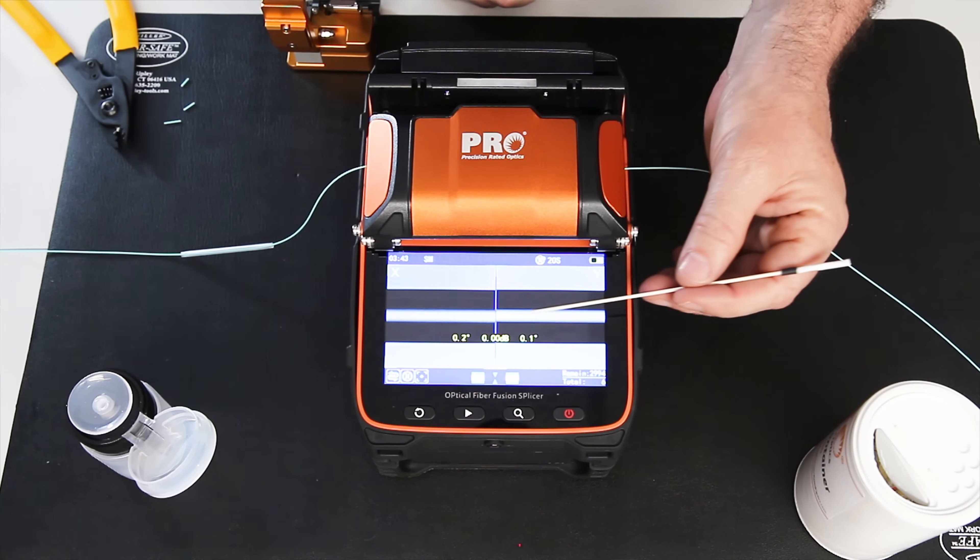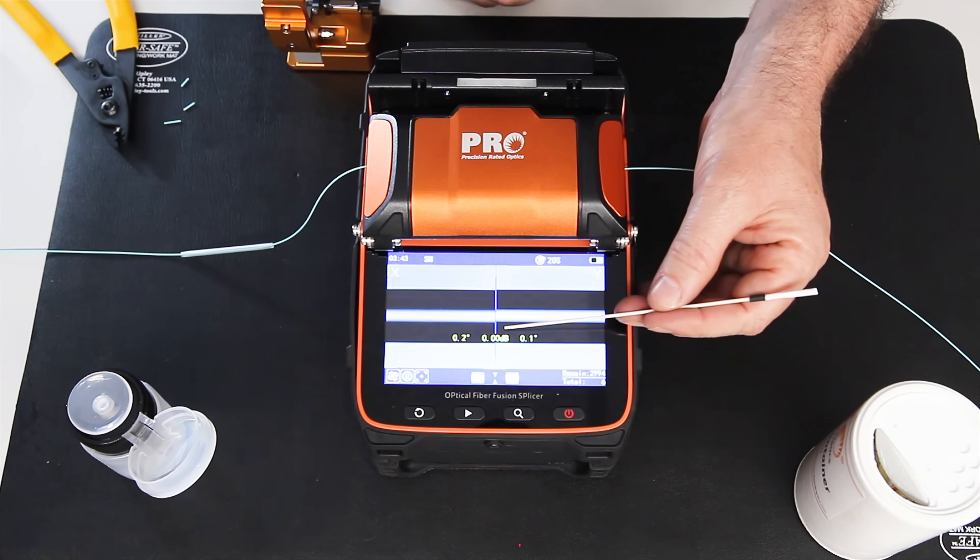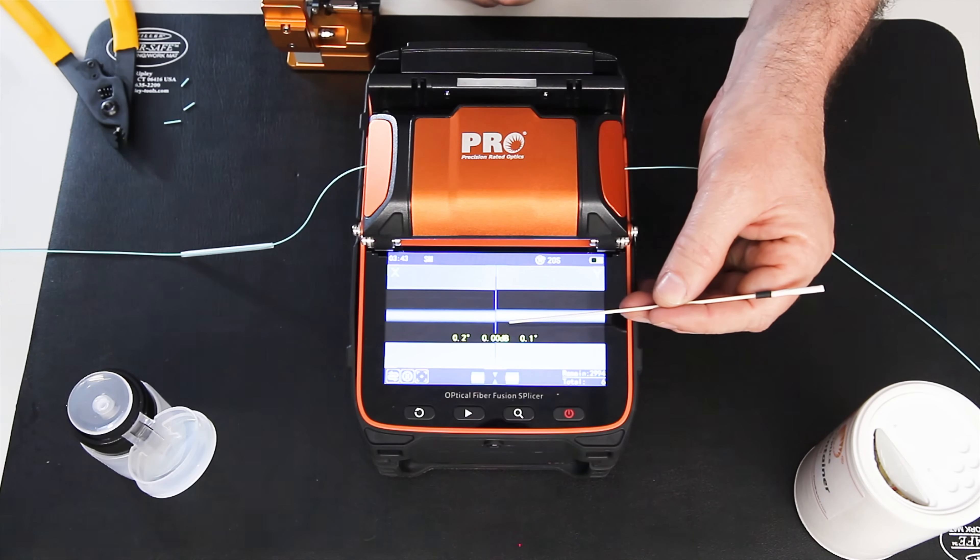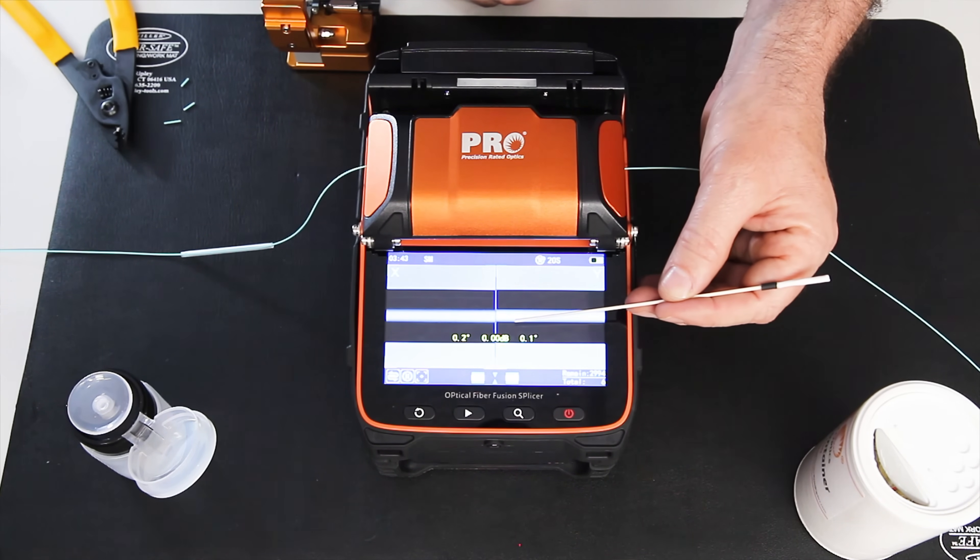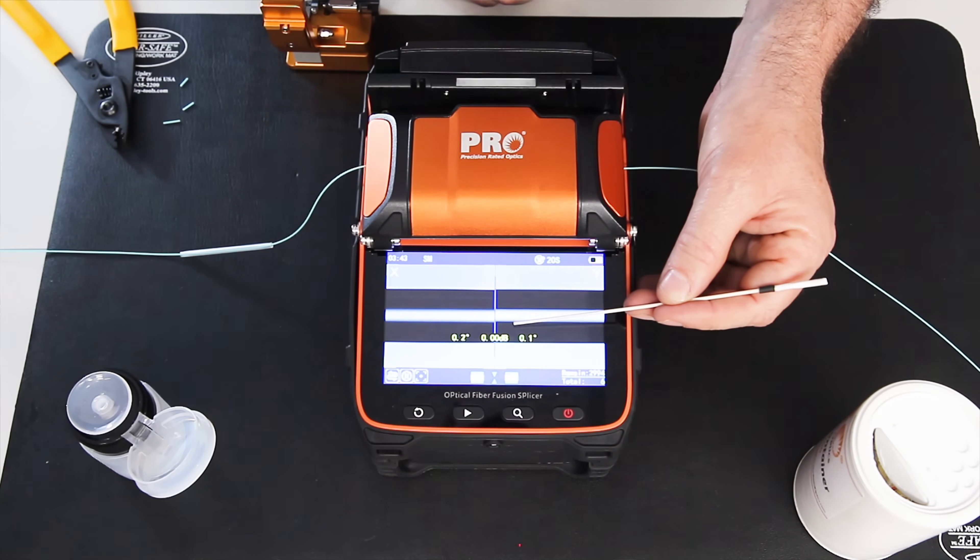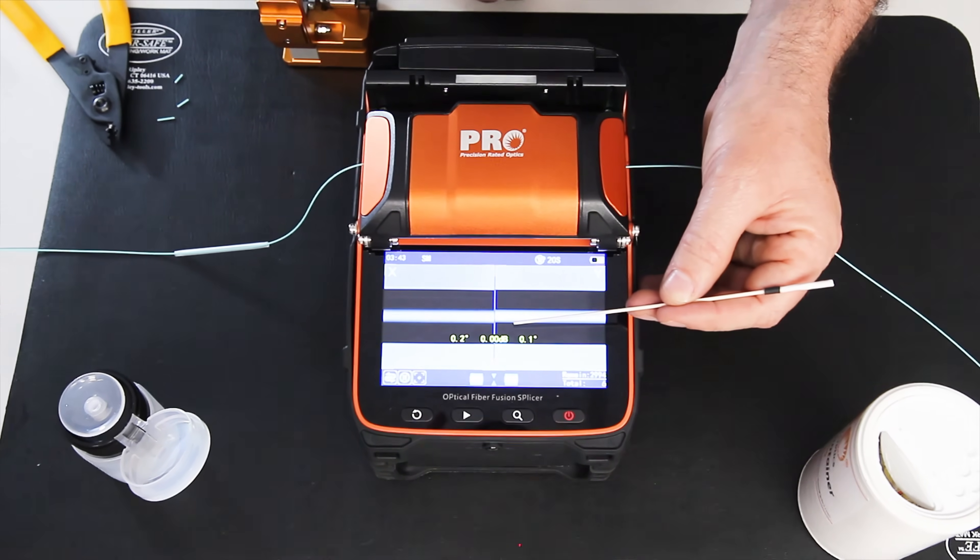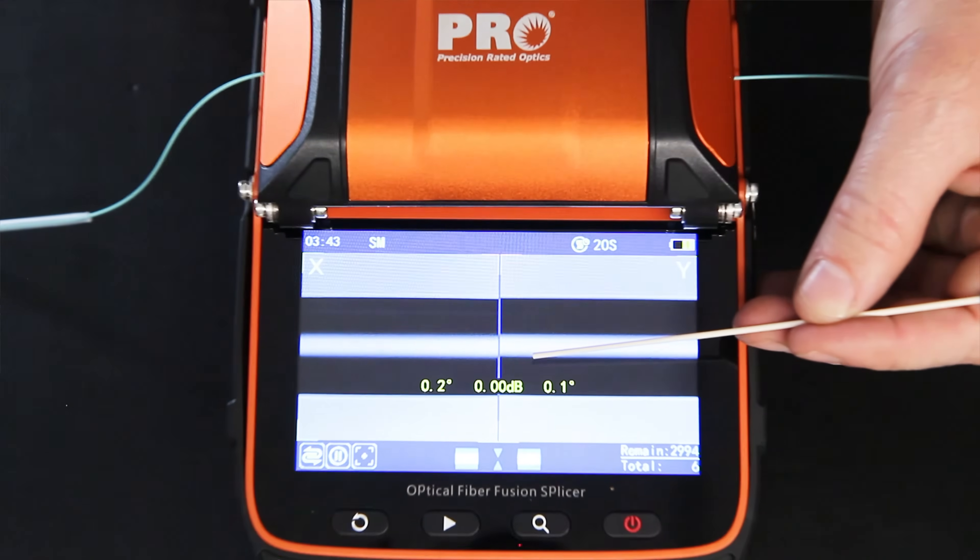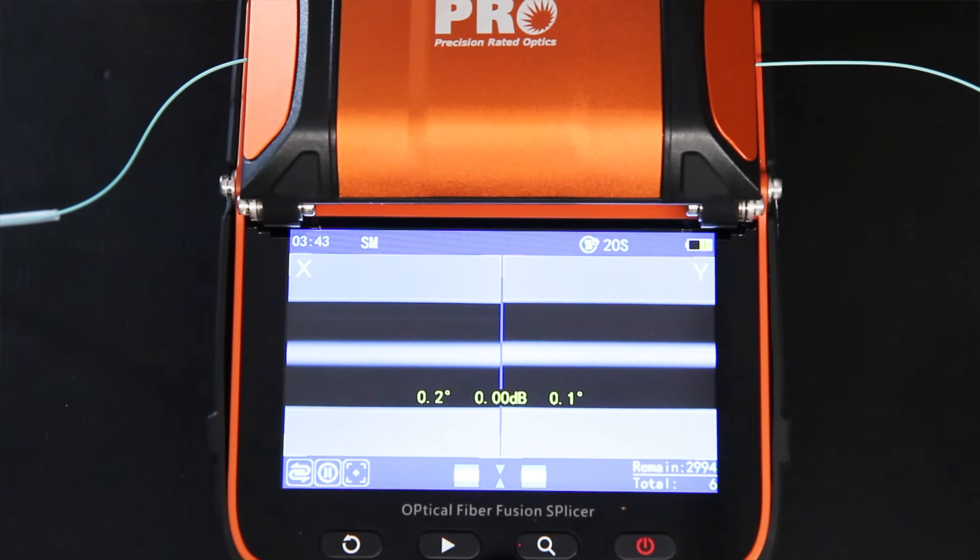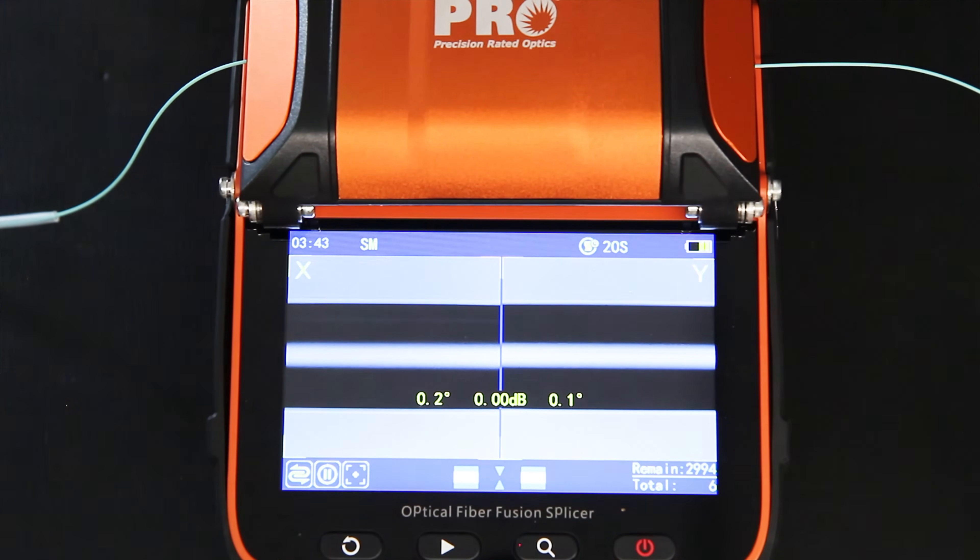Fiber spliced. And it's telling me my estimated loss is 0.000 dB. So they're saying there's no loss across that. Again, that's an estimate. It's a theoretical value. The only way to actually test that is to put light with a power meter and light source through that.